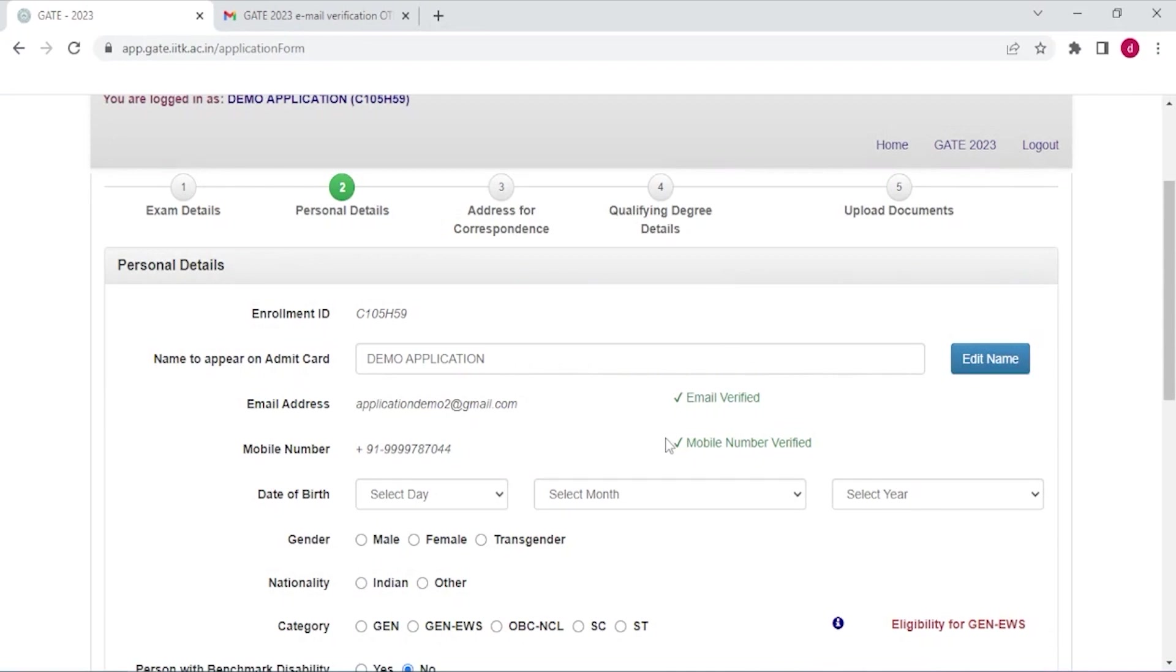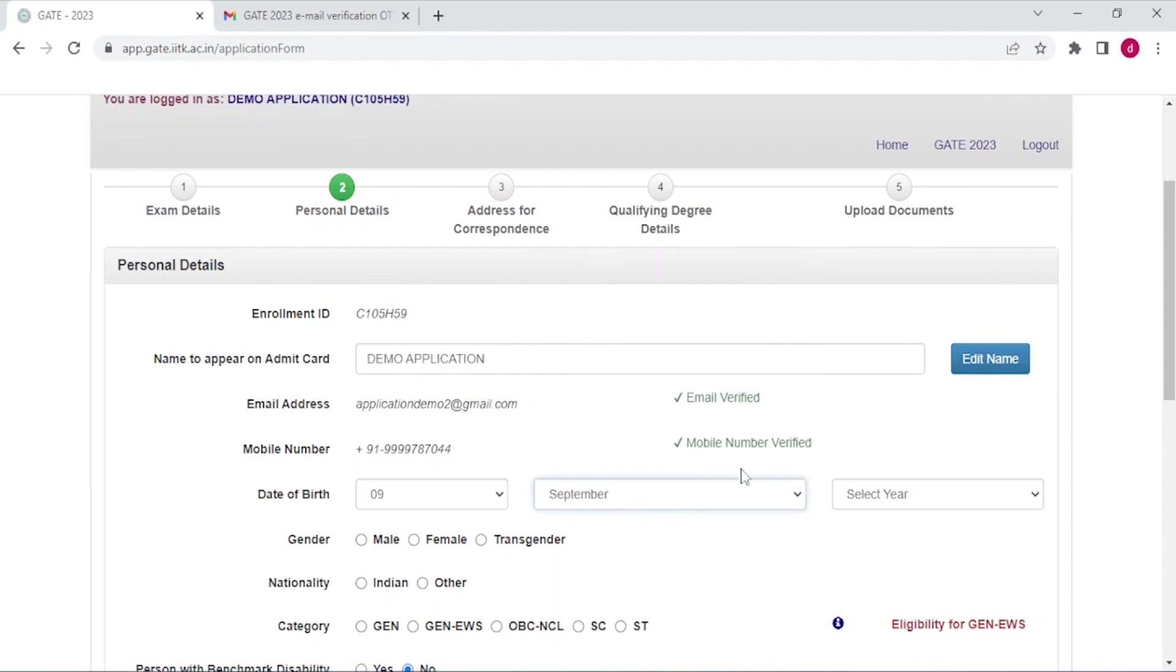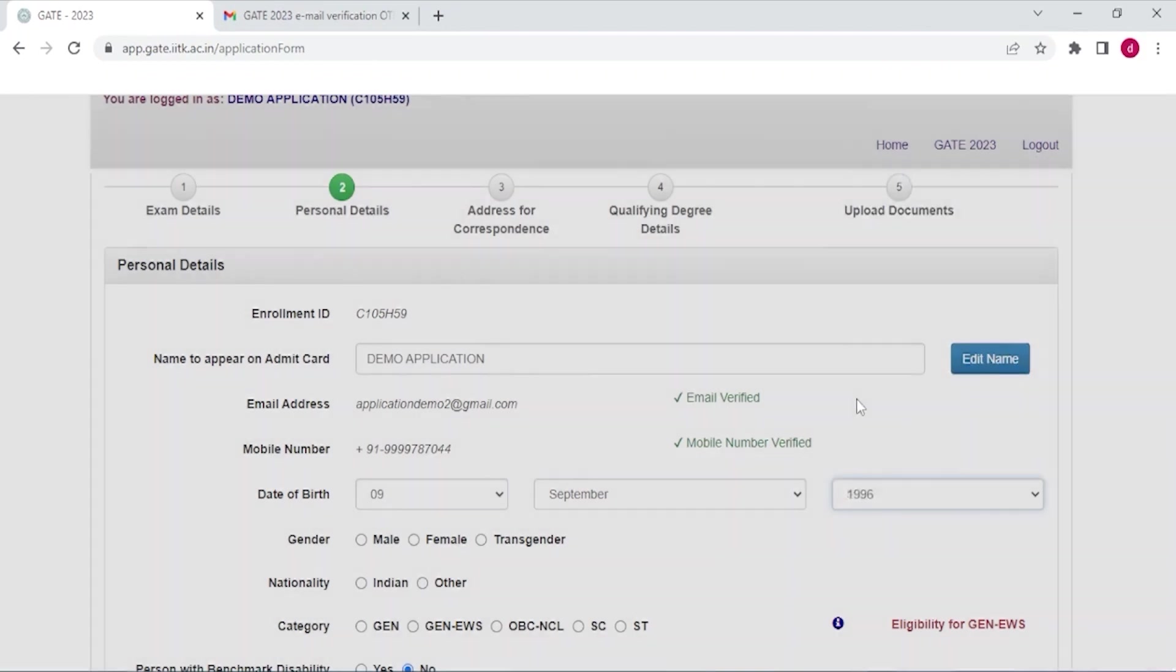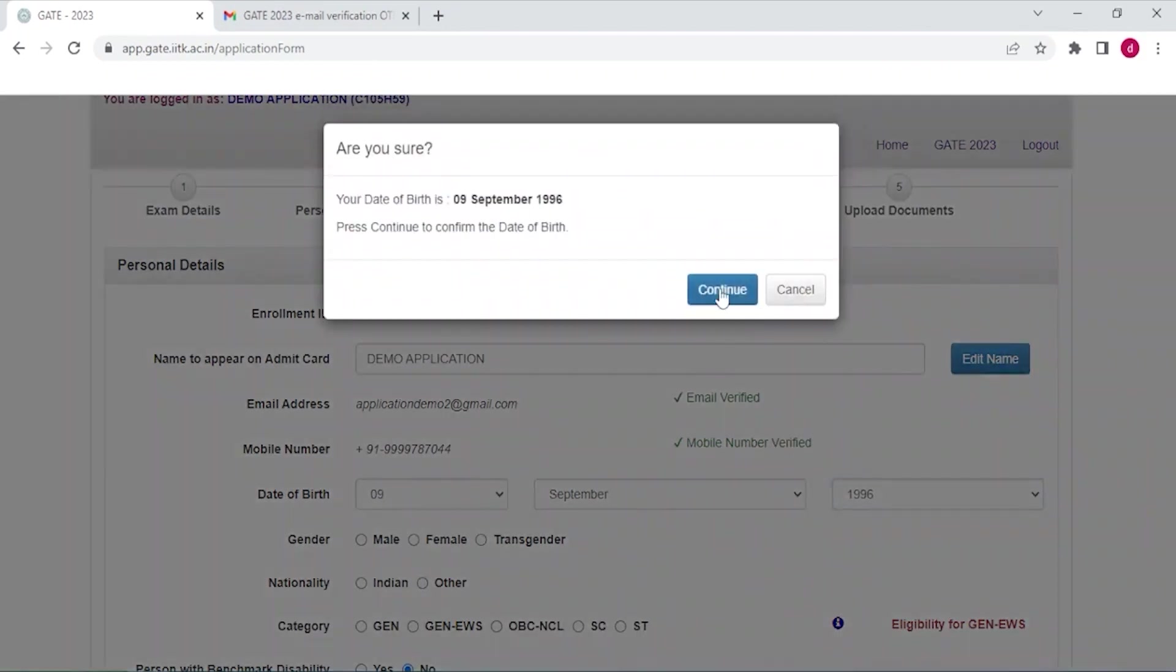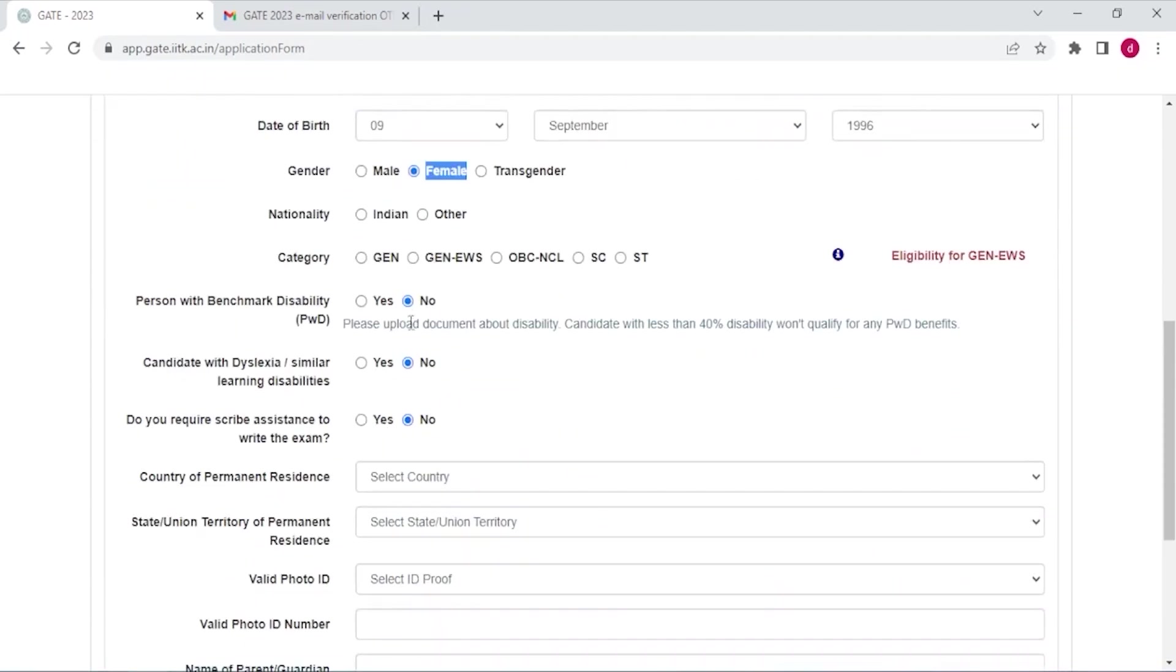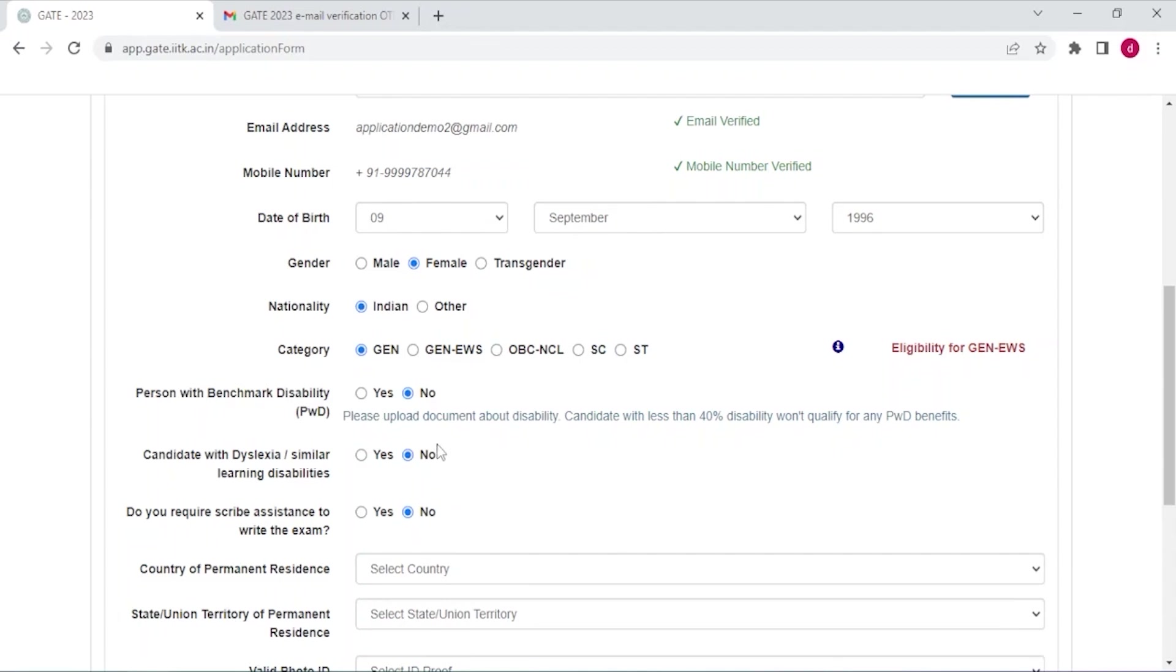Select the date of birth, day, month and year. Click continue. Gender, nationality, select Indian or other. Category according to your preference. Person with benchmark disability. If you are disabled and the disability is more than 40 percent then only select yes, otherwise select no. I have selected no. Candidate with similar learning disabilities. If you have any learning disability then select yes, otherwise select no.